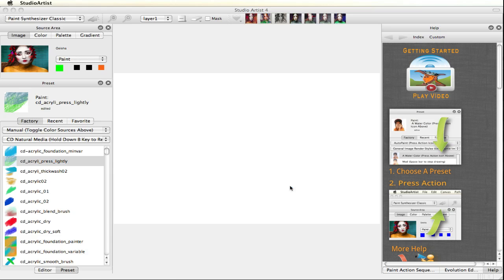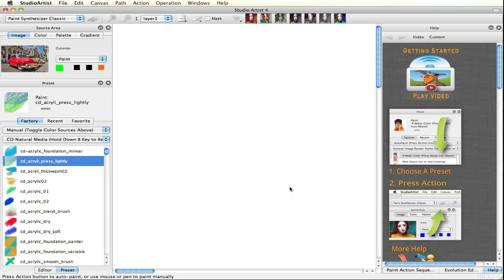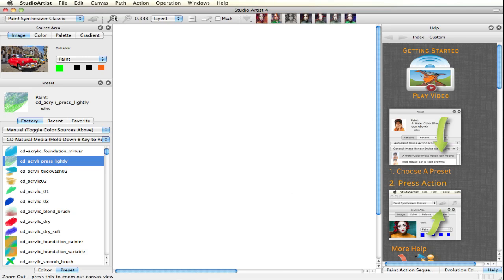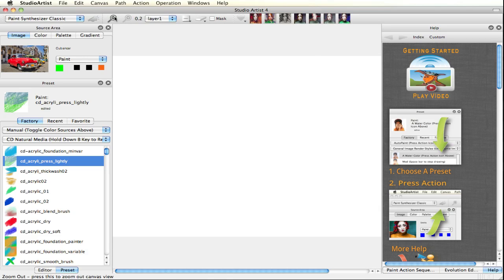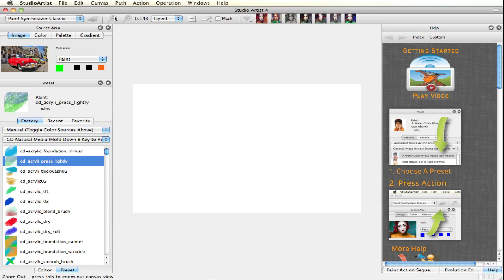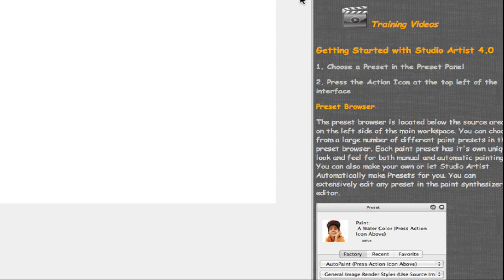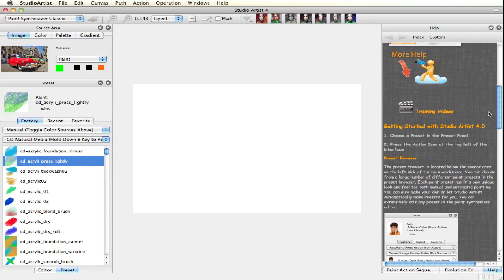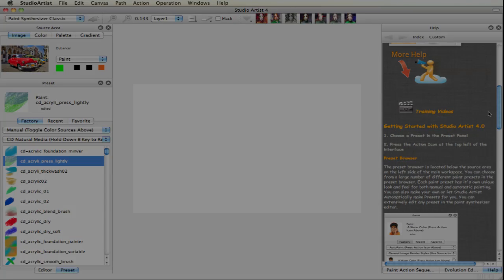Have fun trying out the presets in all of the different operation modes, and be sure to check out the other training videos available through the link on the Help Menu or on our website to learn about all the features in Studio Artist. If you have any questions, please contact support through the Synthetic.com website.